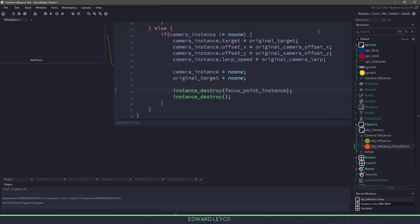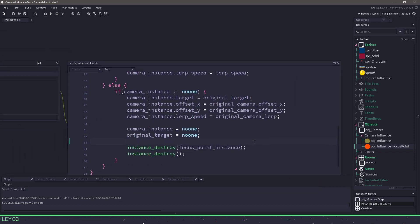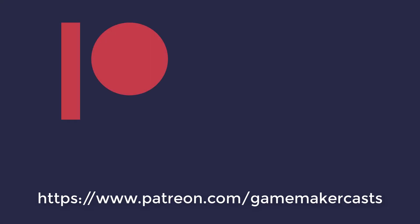Anyway, hopefully you've learned a thing or two. I hope you like, subscribe, and share it with your friends. Thank you for watching. This video was made possible by my Patreon supporters.